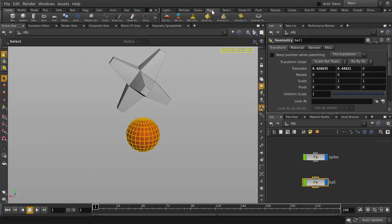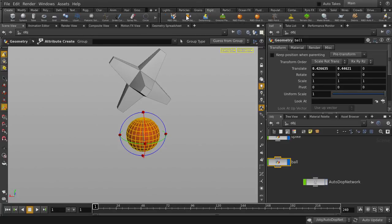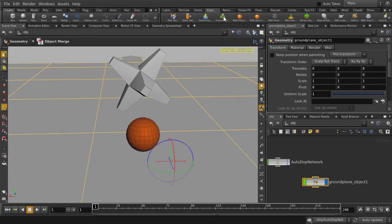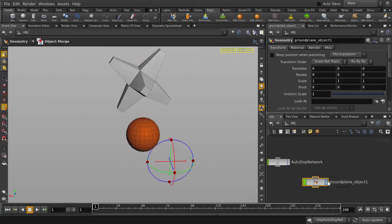The first thing we need to do is turn this ball into a static object. We're also going to need a ground plane to catch all the sand that will fall. Let's turn off visibility on the ground plane.